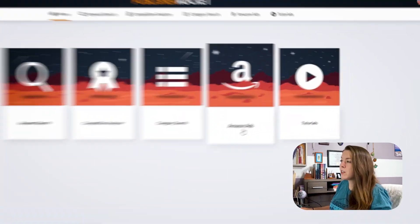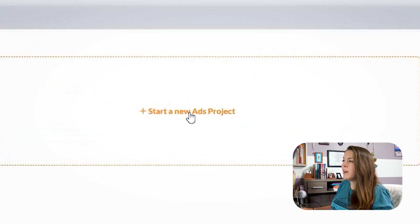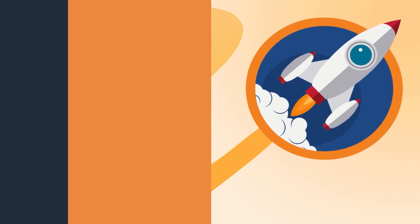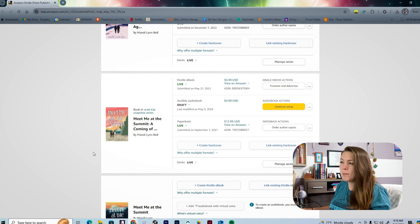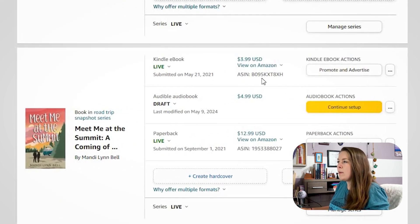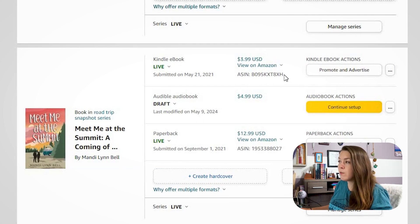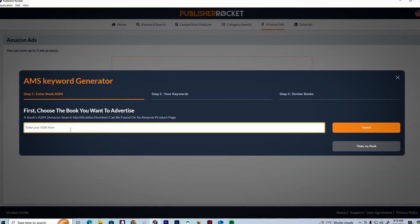To get started, we're going to click on the Amazon Ads button and then hit 'Start New Ads Project.' Step one is to enter your ASIN. To find your ASIN, let's pull up our book on KDP. Here we have the book on KDP and we need the ASIN. I'm going to do an ad for the Kindle version, so we have the ASIN right here. We're just going to copy it and then paste it and hit search.